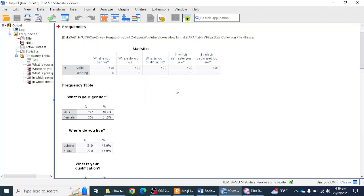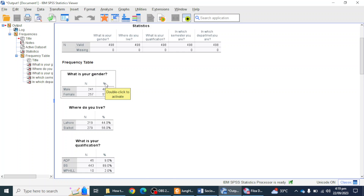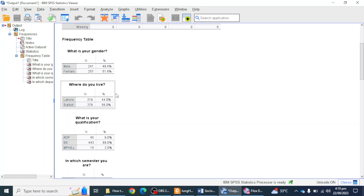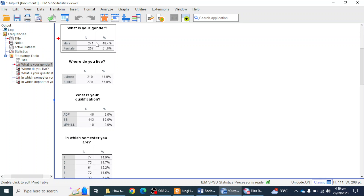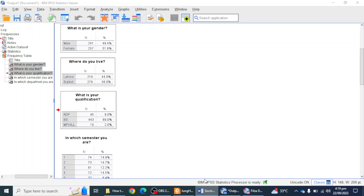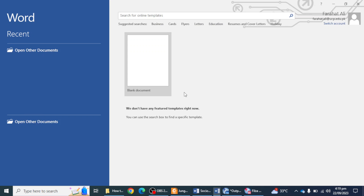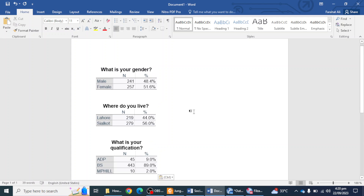Here I can see that I have found all of the tables — like gender, where do you live, what is your qualification. Now, what mistake do students make? They create a separate table, copy all of this information, put it into a Word file, and then create a description of that table. But that is not the right way to report a demographic table according to APA 7th edition or any previous edition of APA.